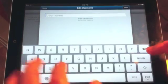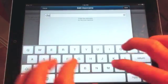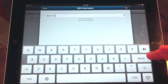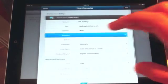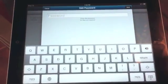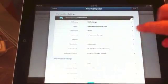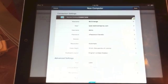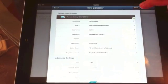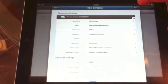And the username, Demo. Okay, so we have the password saved. And that should be just about it.